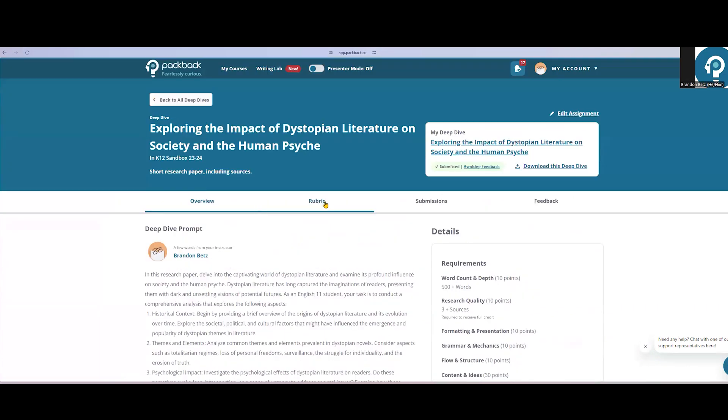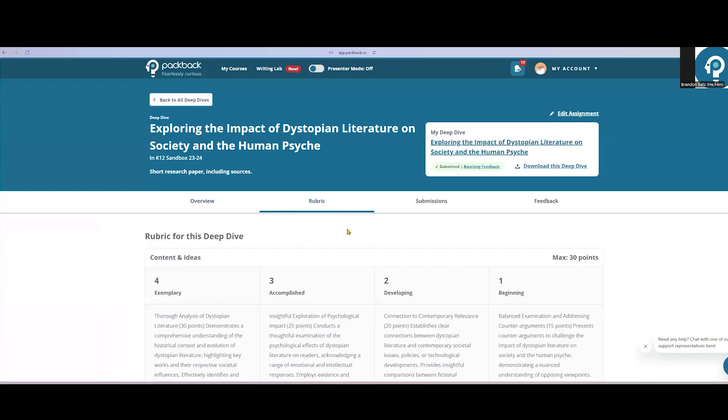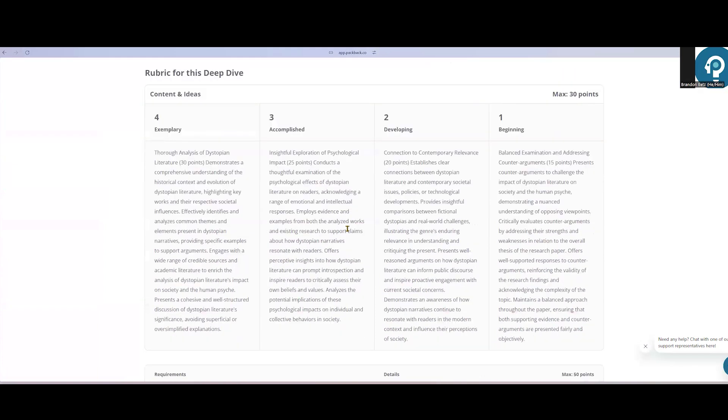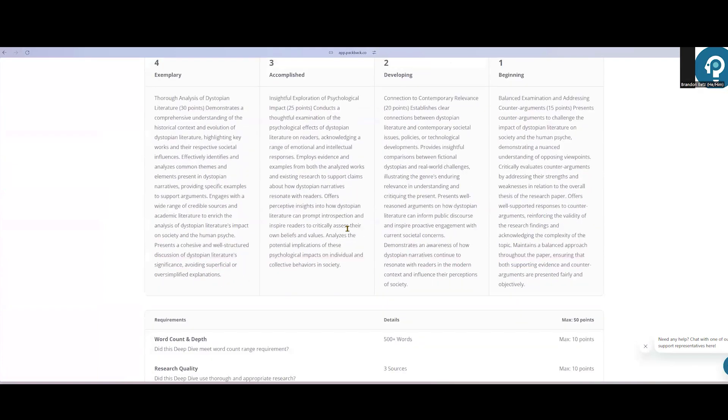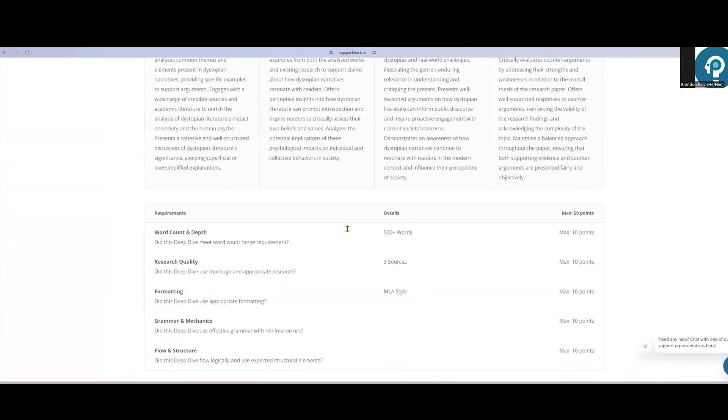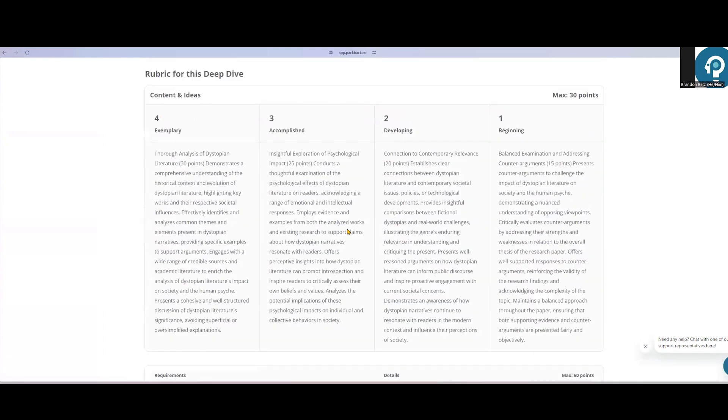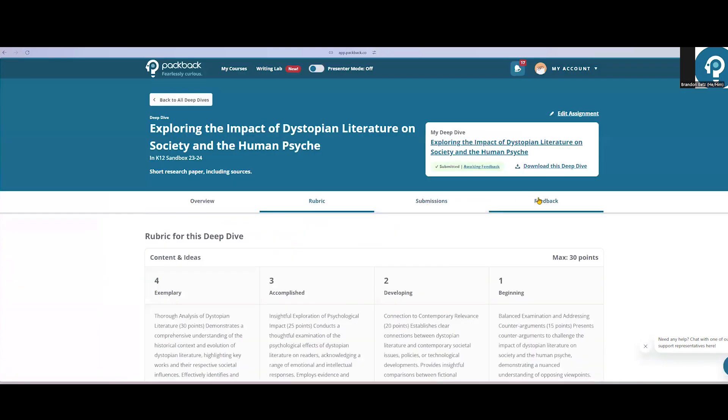Students can also see the full rubric with the mechanics and the content criteria fully visible to them. They will not see the submissions tab or the feedback tab. Those tabs are only available to instructors.